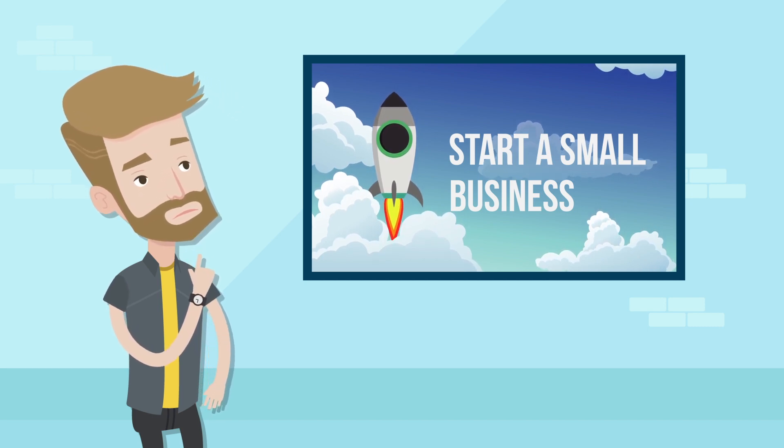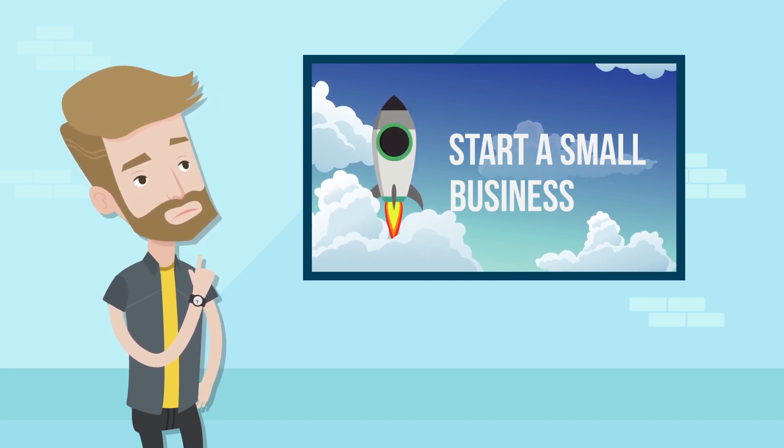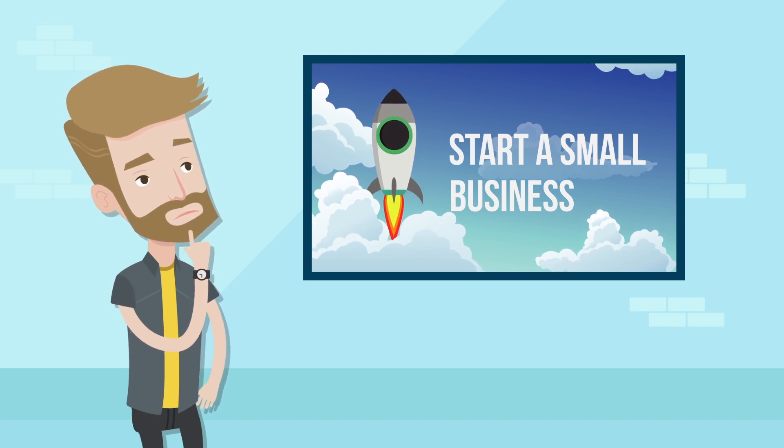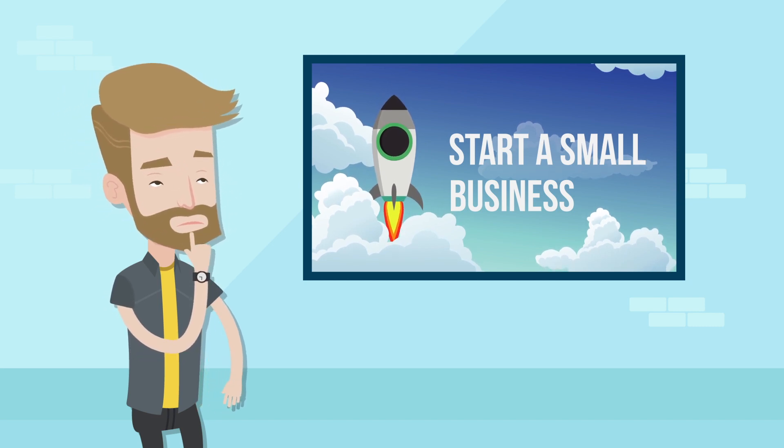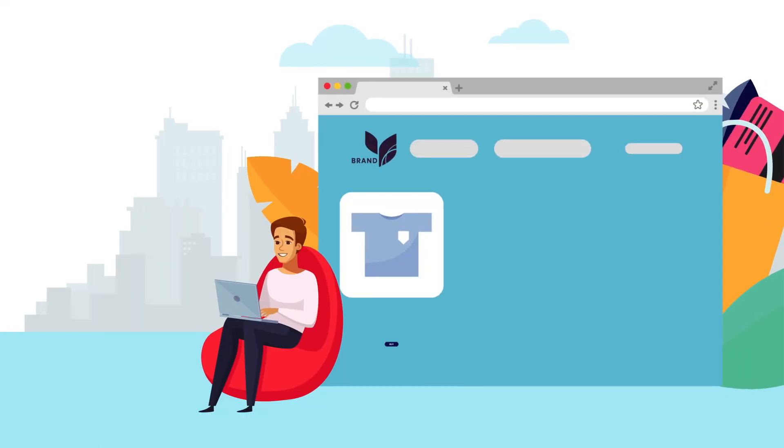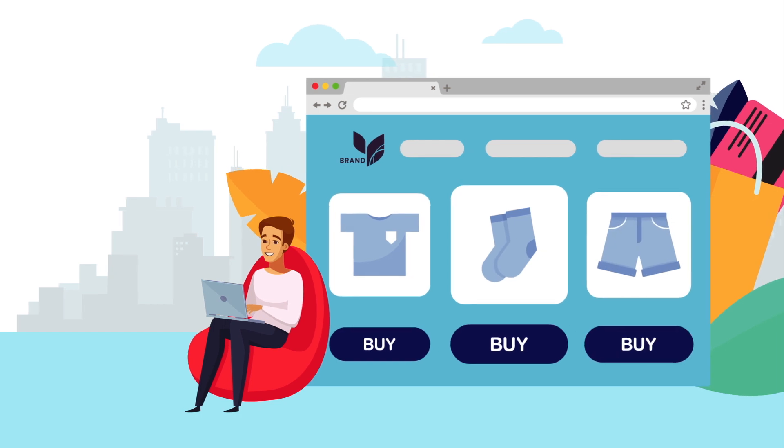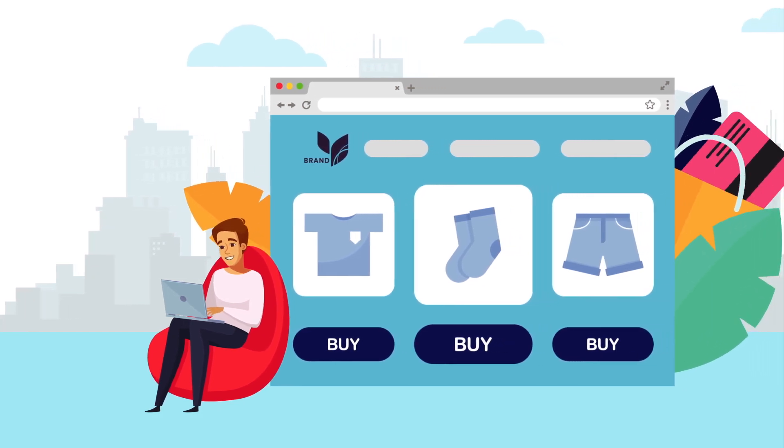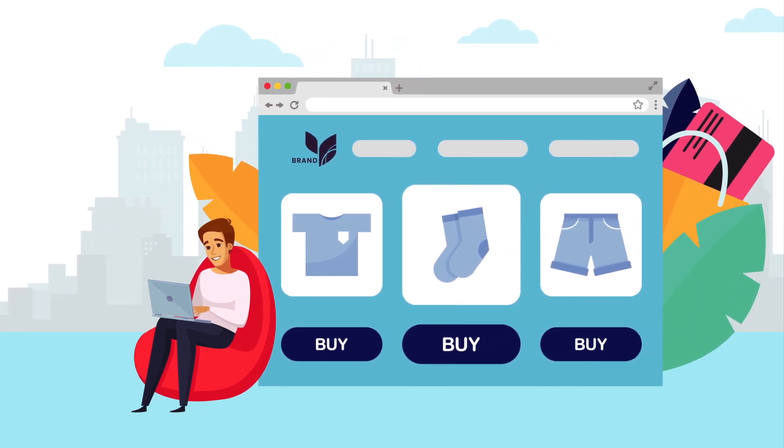There is no better way to invest in yourself than trying to build a business. In the process, you will grow so much that you can't even imagine it now if you haven't started any business yet.